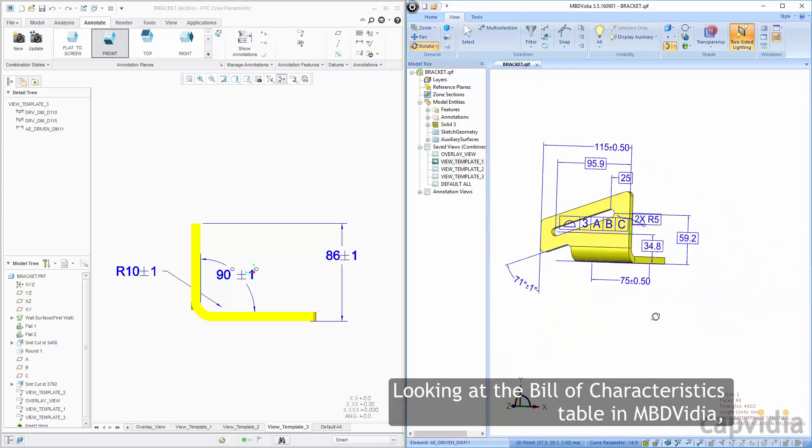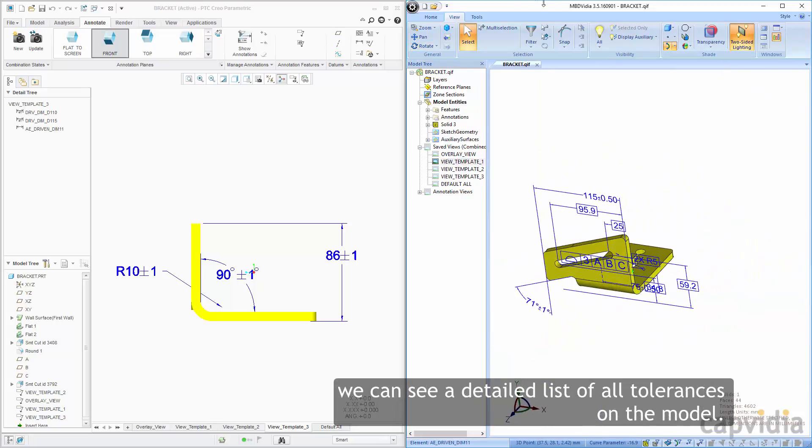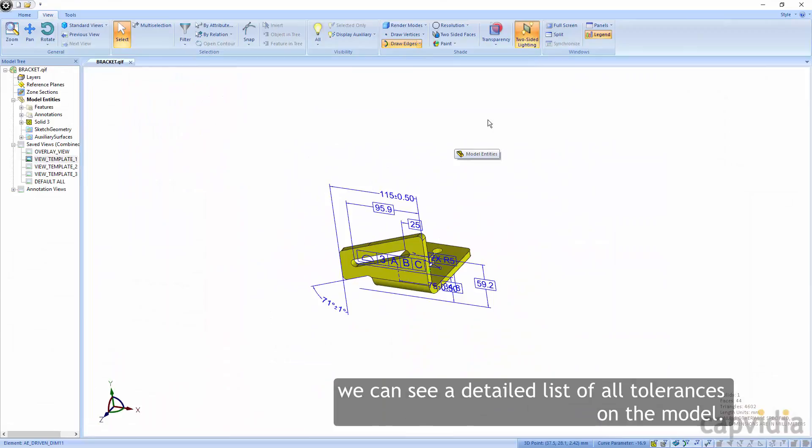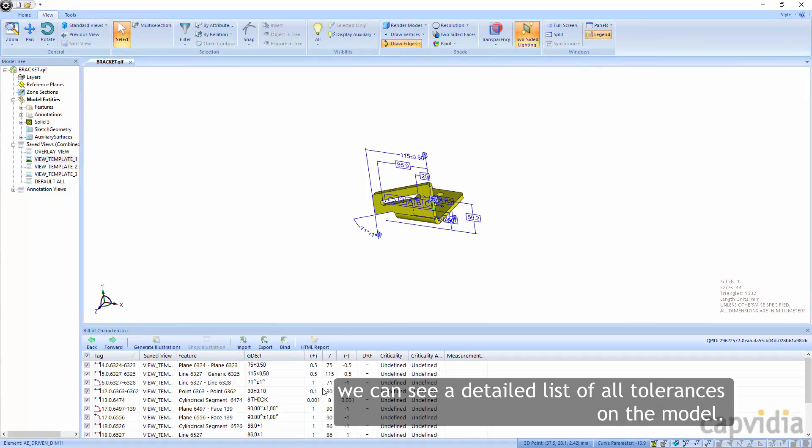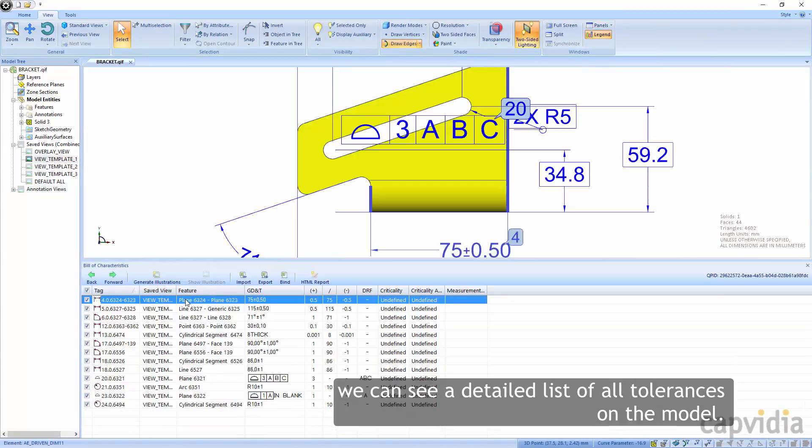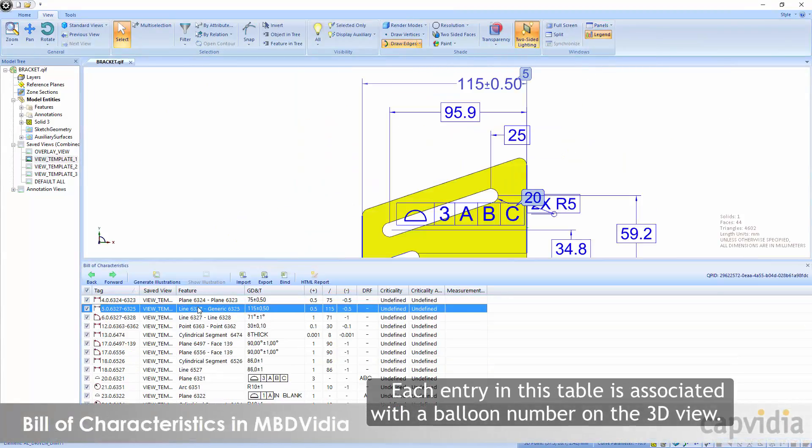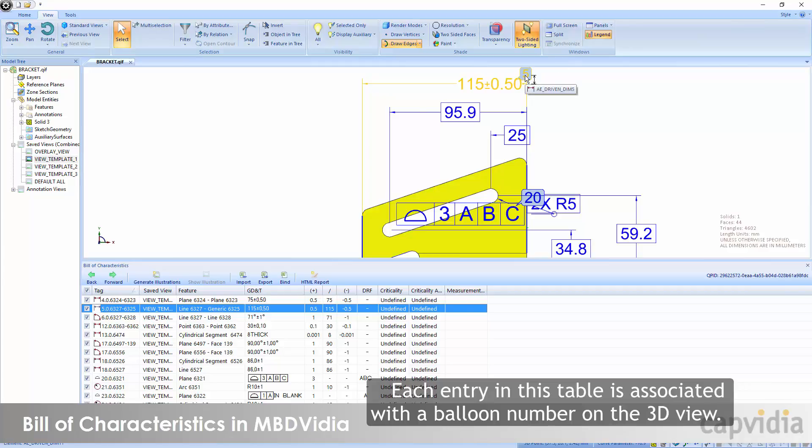Looking at the Bill of Characteristics table in MBD Video, we can see a detailed list of all the tolerances on the model. Each entry in this table is associated with the balloon number on the 3D view.